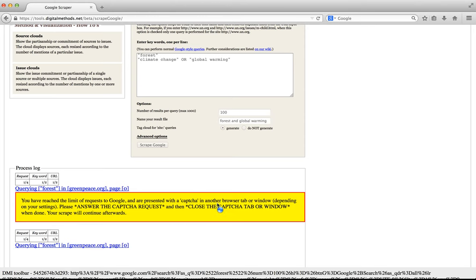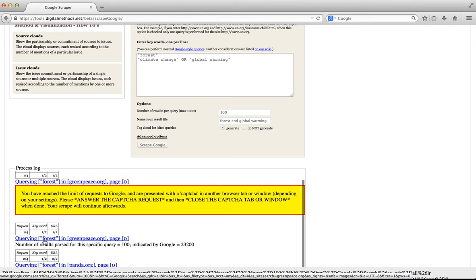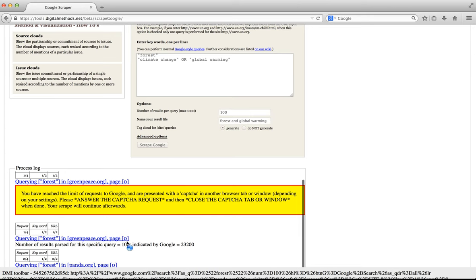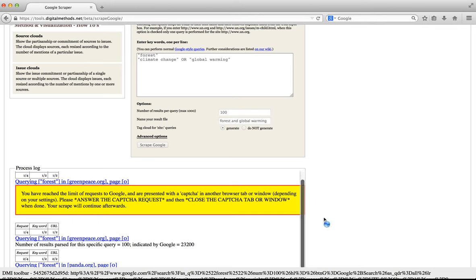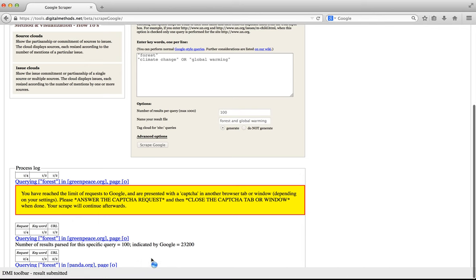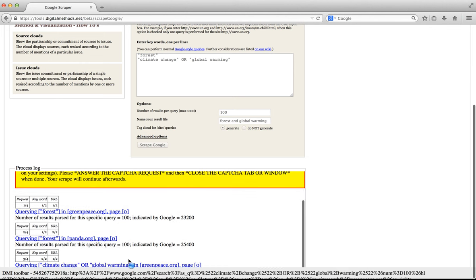This process is described in the process log as well. You can see here at the bottom that the DMI toolbar is now actually doing some work. The browser is retrieving URLs and via the toolbar it's submitting that to the digital methods server. You can see that the tool has queried forest in the site greenpeace.org and was able to retrieve 100 results, but that Google indicates there are many more, 23,200 in this case. The tool then continues to query forest in panda.org. Again the scraper was able to retrieve 100 results, while Google indicated there were many, many more.